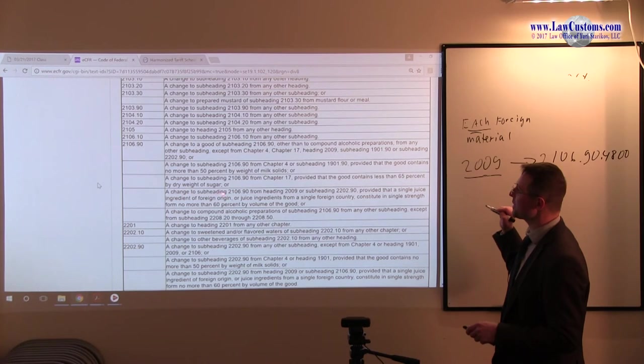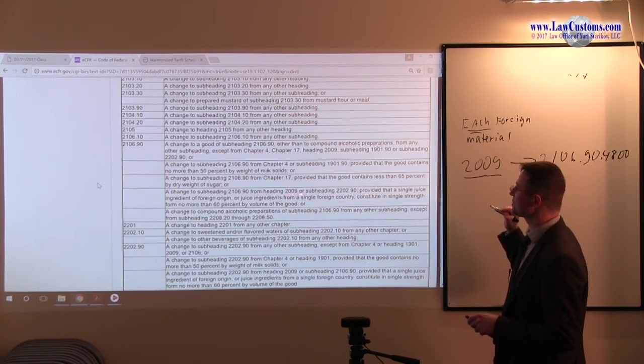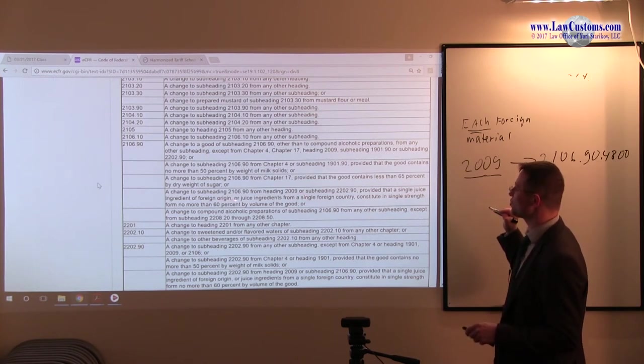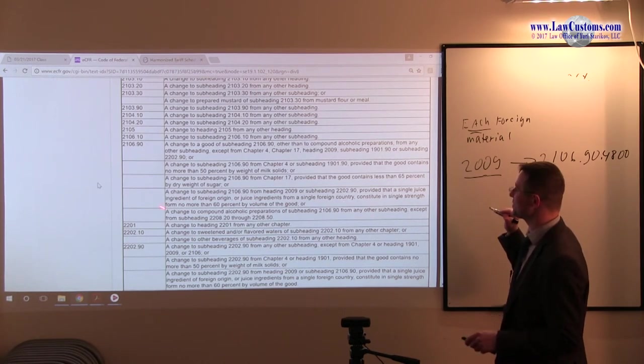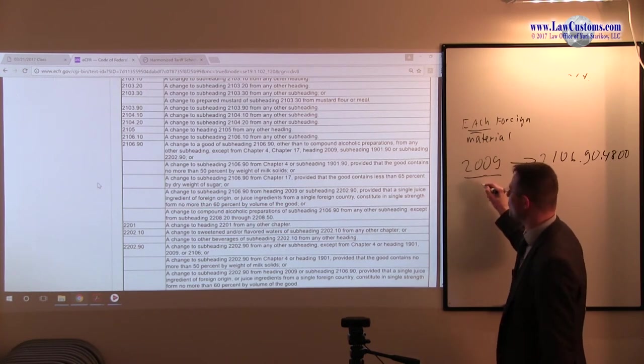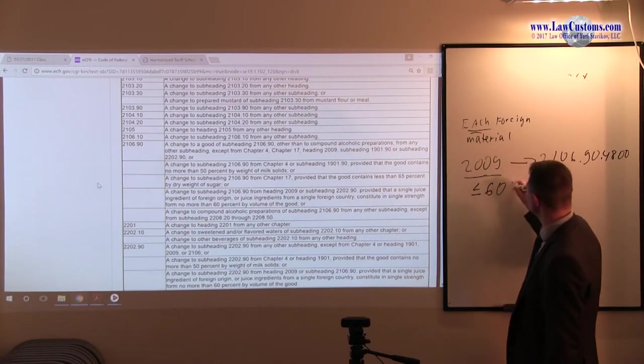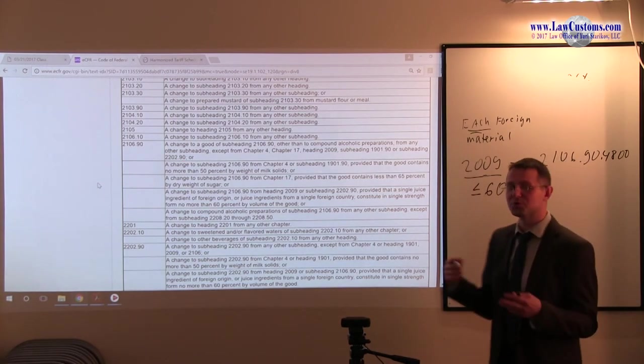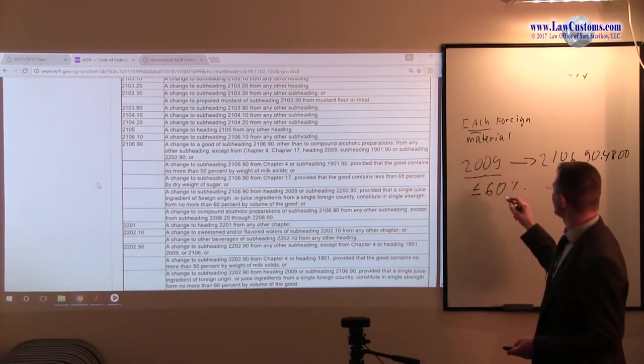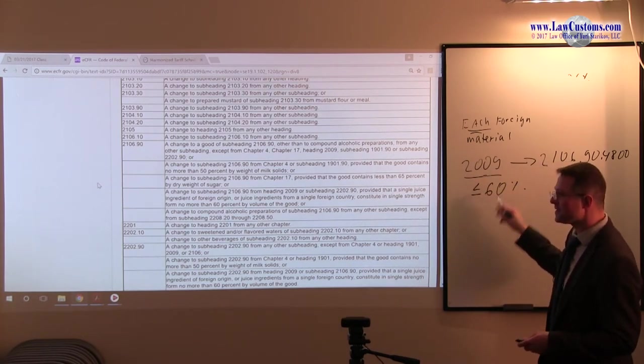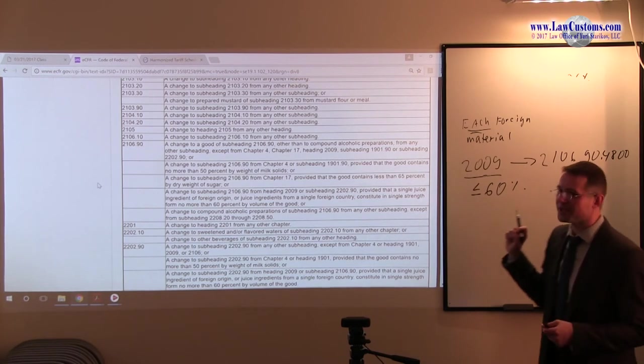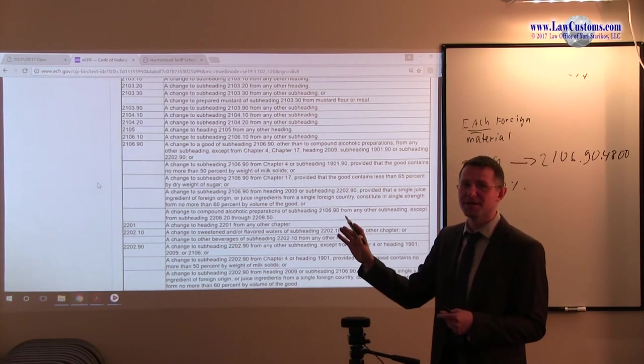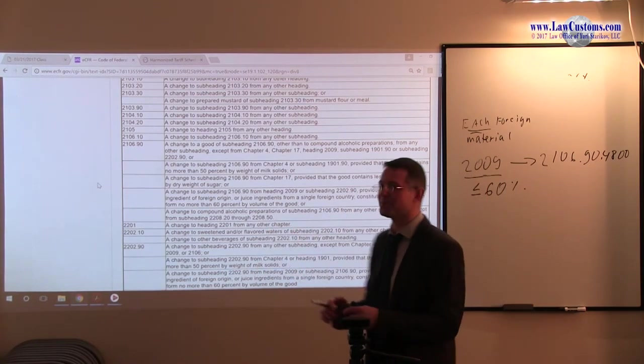Provided that a single juice ingredient of foreign origin or juice ingredient from a single country constitute a single string form no more than 60% of volume. So it must be less than or equal to 60% in order for the tariff shift to take place. If it's equal to or less than 60, then for that particular line item, the substantial transformation takes place. If it's more, then no substantial transformation.